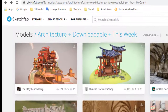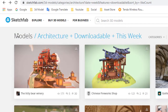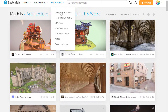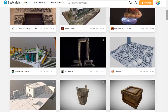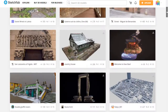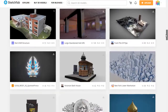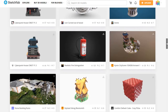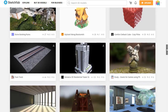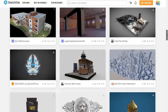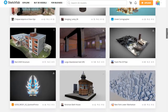Number 4: Sketchfab. You can also download 3D models, buy 3D models, download for free, or upload your own 3D models. It provides a different type of model with elastic texture.